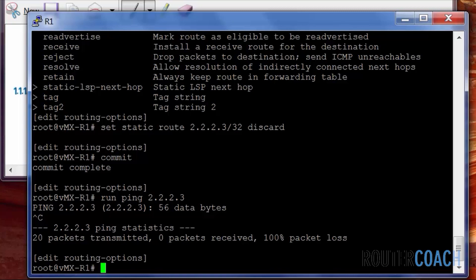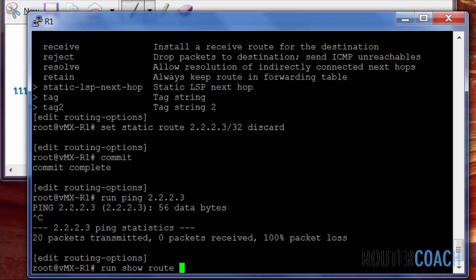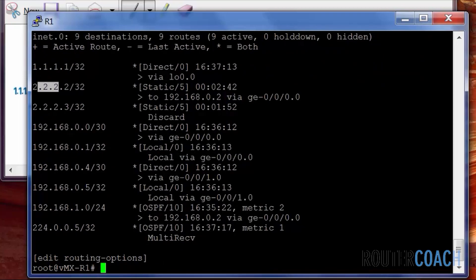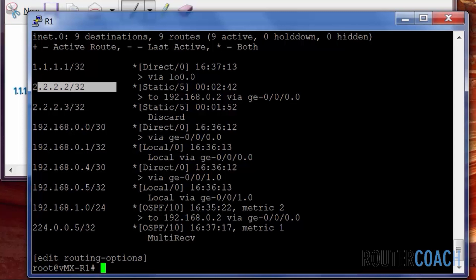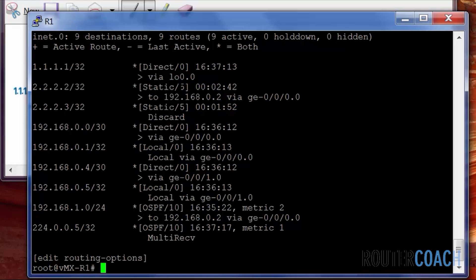What we could also do for the 2.2.2.2 network, we could do a qualified next hop, which is what we call a floating static route with other vendors. We do a run show route. We can see that we have a static route to 2.2.2.2. And we have what we want to do. We want to add another route in here with a higher preference.